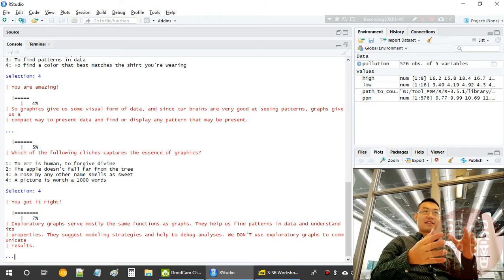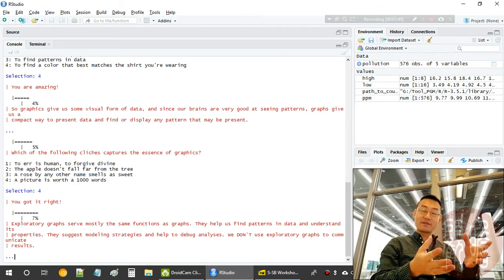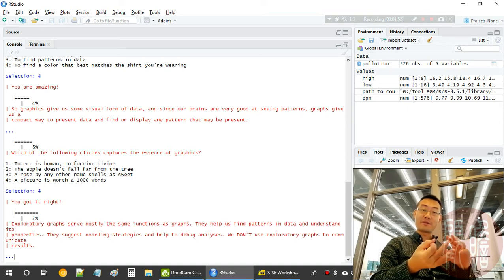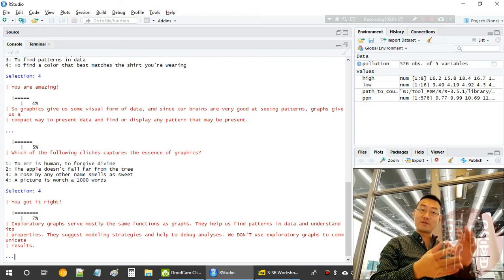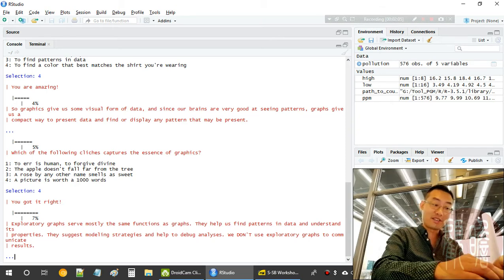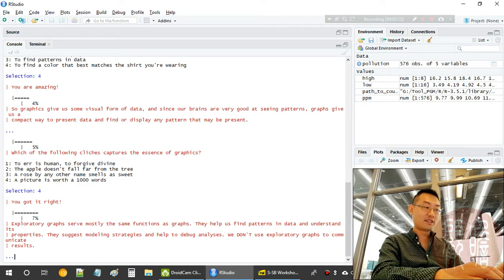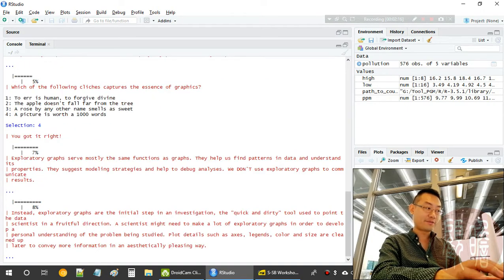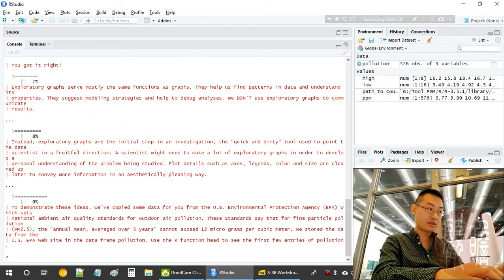We use exploratory graphs to get a gross understanding of the data instead of just looking at summaries such as first quantile, median, mean, and third quantile. Isn't it better to plot these critical measures in a box plot, which is more intuitive? A box plot is a representation of quantile information of the numeric fields.